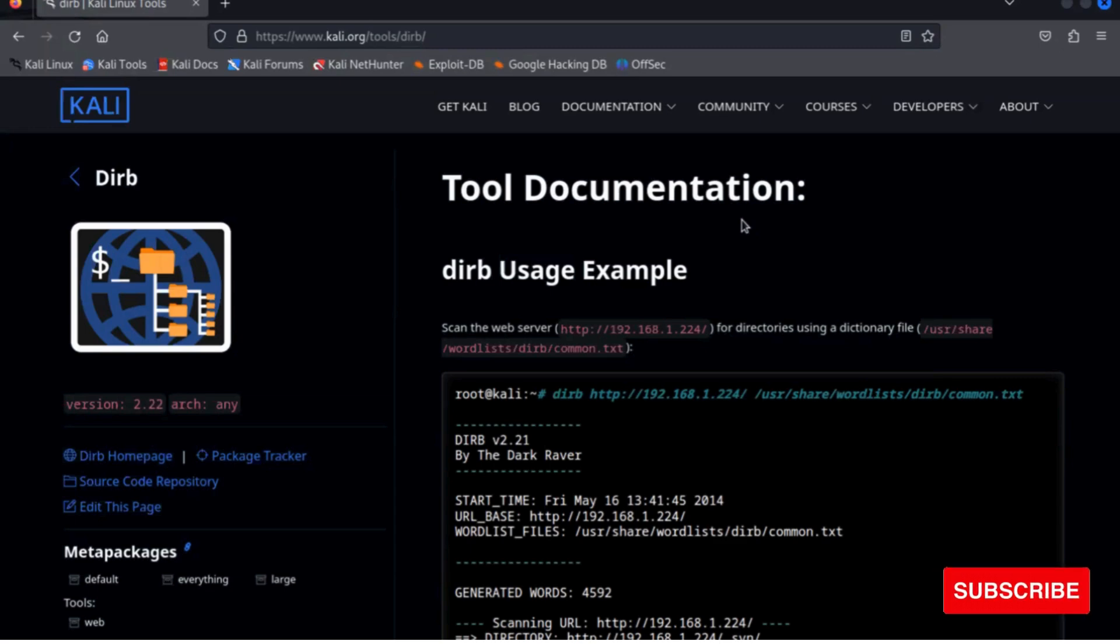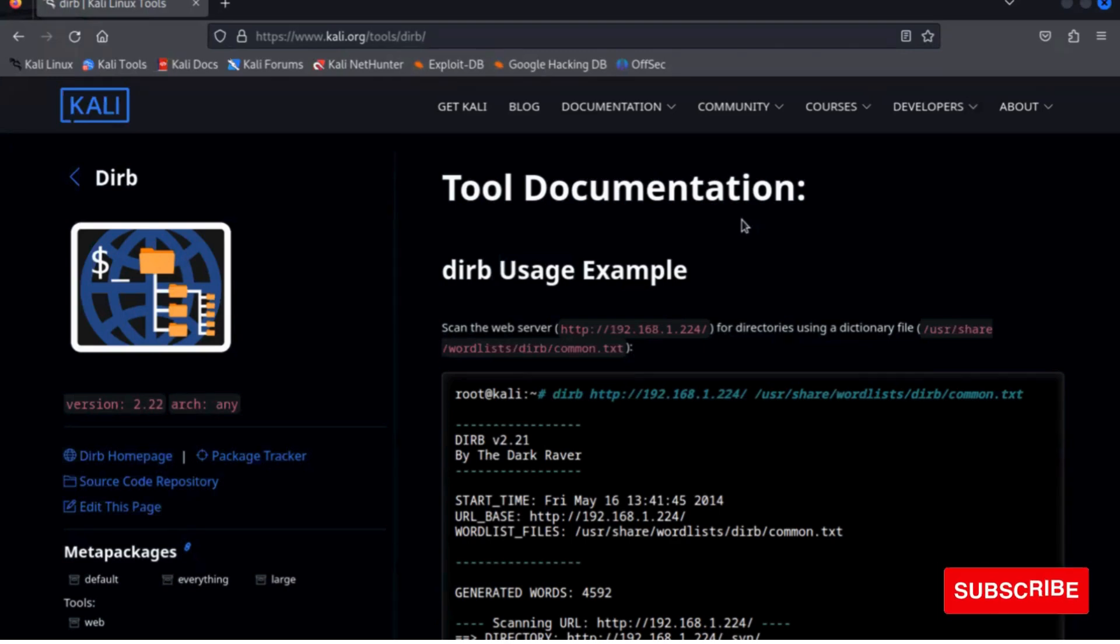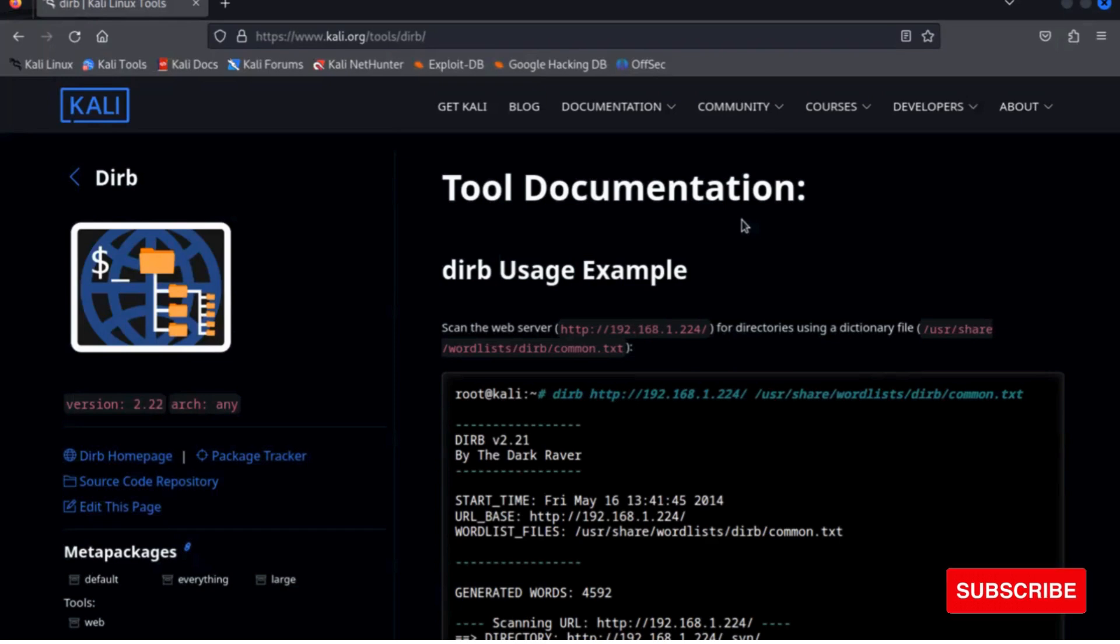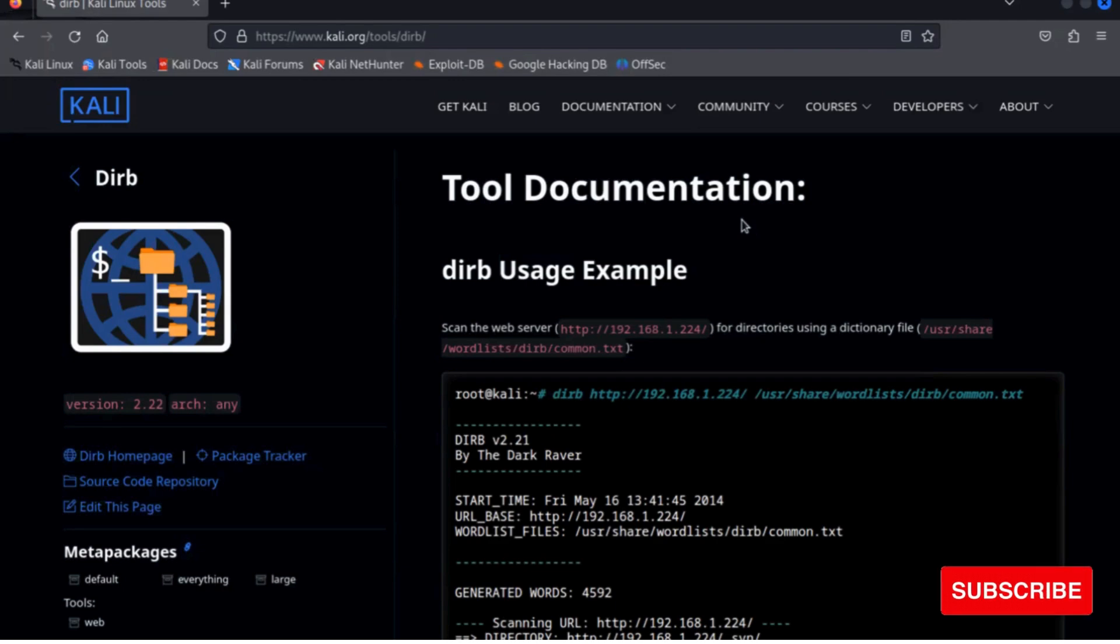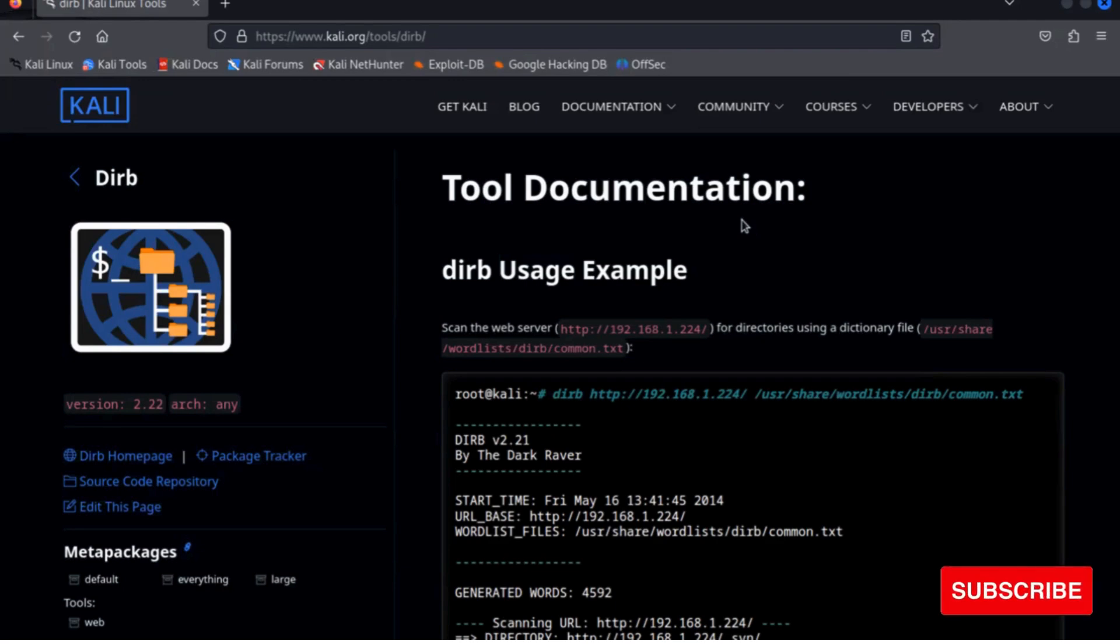So dirb searches for the words in its wordlist in every directory or object of a website or server. It might be an admin panel or a subdirectory that is vulnerable. The key is to find the objects that are generally hidden.